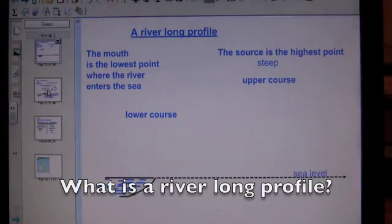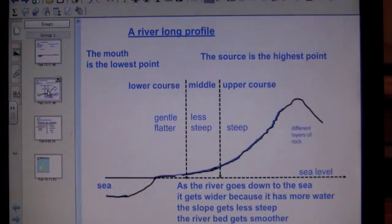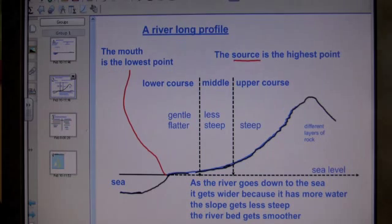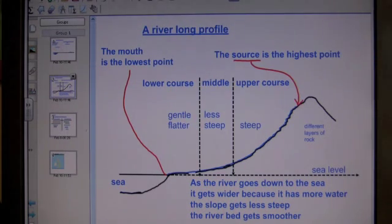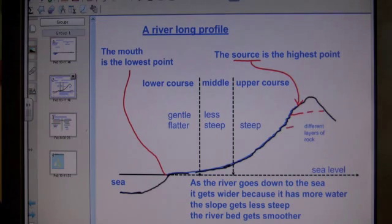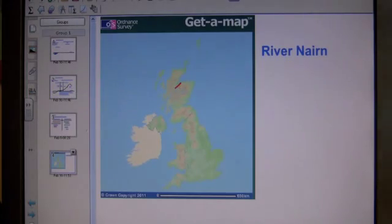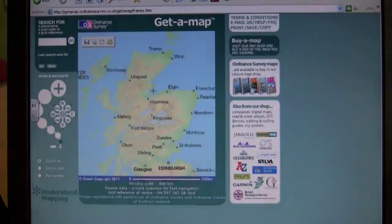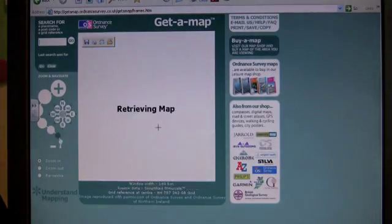A river long profile is a drawing showing the river's journey from source to mouth. The source is the highest point and the mouth is the lowest point. The upper course is the steeper section, usually in the hills and mountains. Here is the River Nairn in northern Scotland — it flows northeast to the sea at Nairn from the Grampian Mountains.